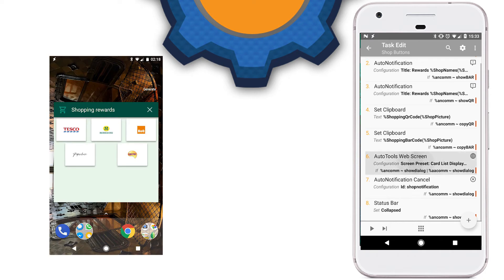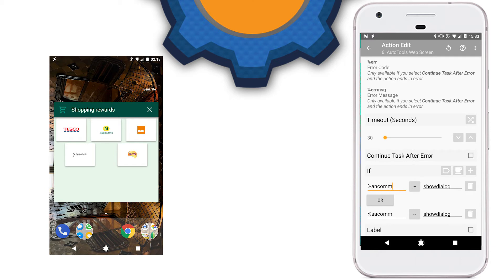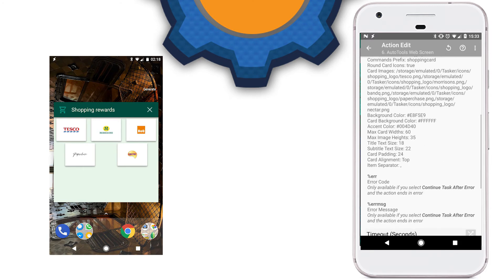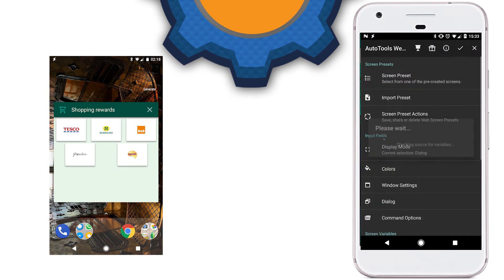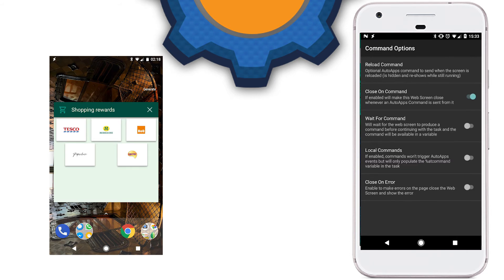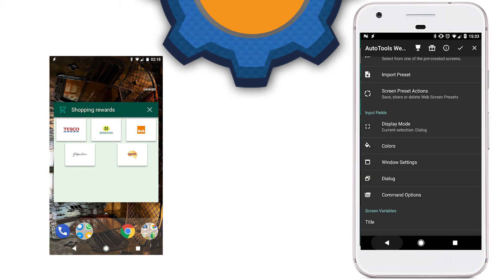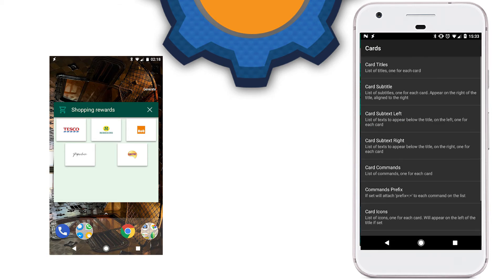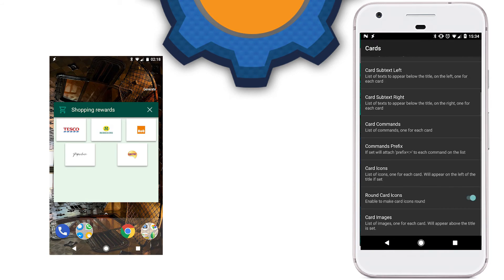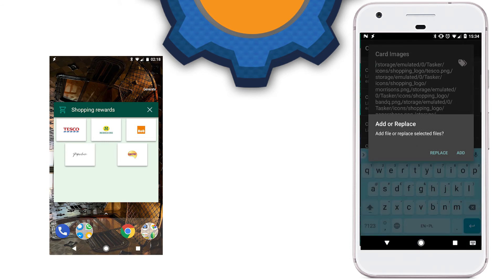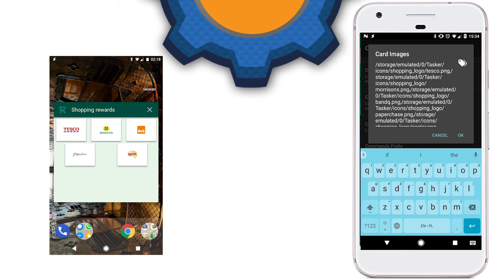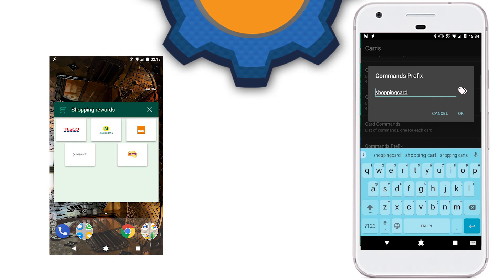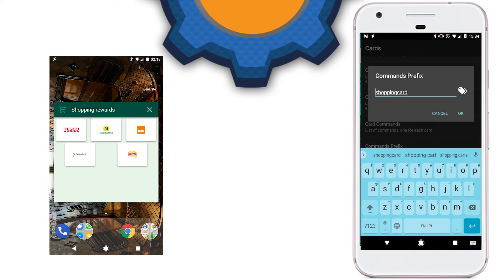Let's take a look at the AutoTools web screen. This is the dialog that displays all the reward and loyalty cards available. Feel free to modify everything else, but pay attention to the following: there are two conditions — AutoNotification command or AutoApps command — which need to be set to 'show dialog' for this dialog to appear on your screen. Now let's go into the config. Card Images is where the path to images go — so all the Tesco and other visible files go here. Each path is stored and copied and pasted here, so the actual cards are generated based on these paths.